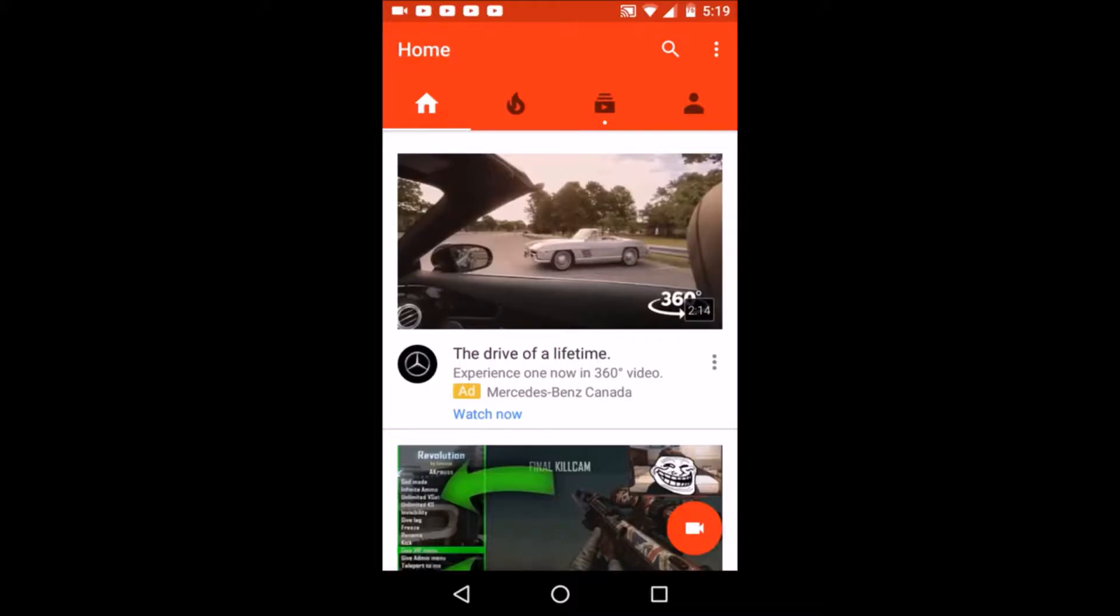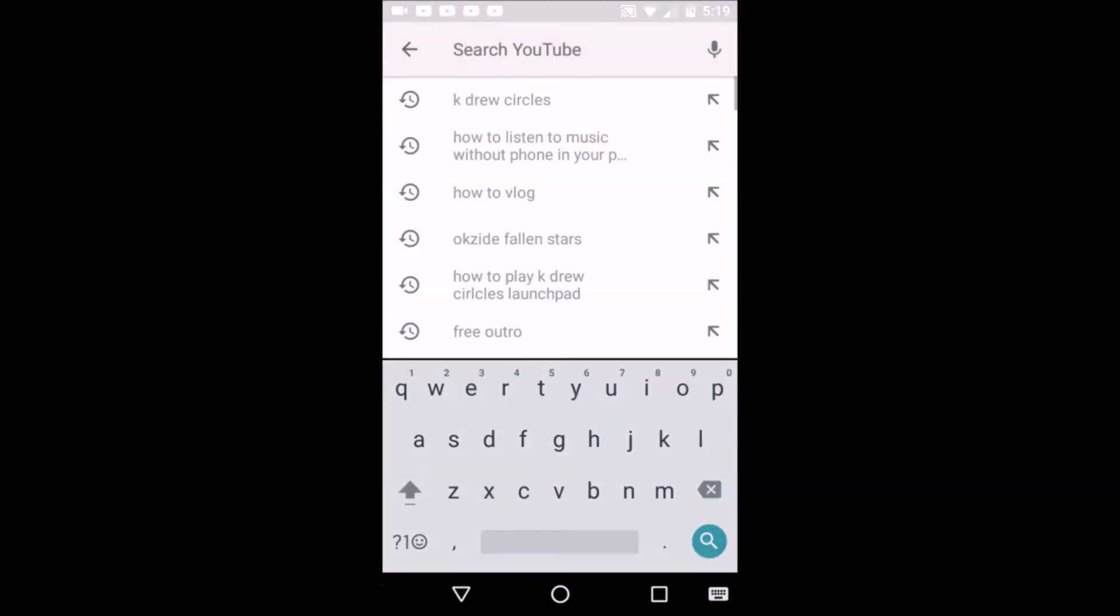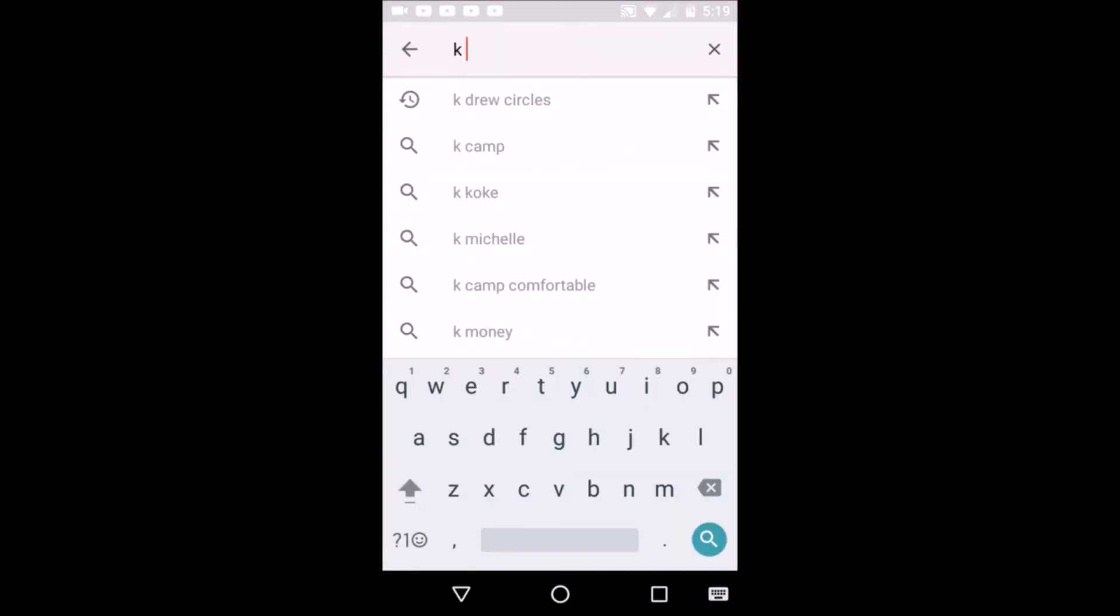Hey guys, Bite Size Gaming here. This is gonna be the phone version of how to download YouTube videos or music. What you're gonna wanna do is search for the song. I'm just gonna search kdrew circles again and download it on my phone.